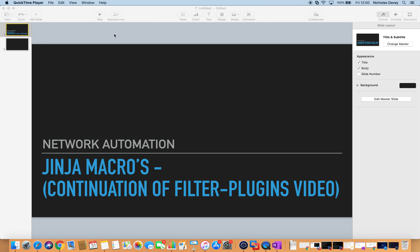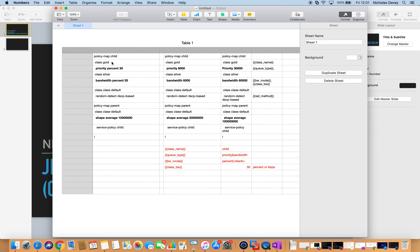First I'm going to do a quick recap on what I went through in the previous video. I've got two policy maps on each router — a parent that shapes to a value in bits per second, and a child map that assigns bandwidth values either using the percent keyword or an actual value in kilobits per second. The variables I want to create are class name, which is the policy map name, and queue type, which will be priority for low latency queuing or bandwidth for weighted fair queuing.